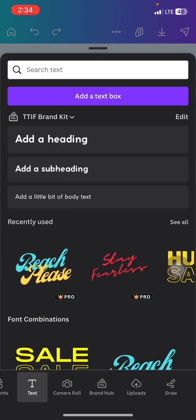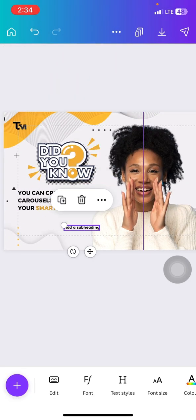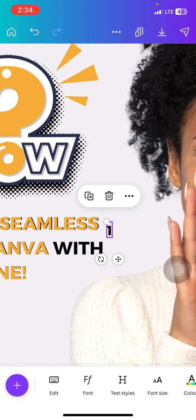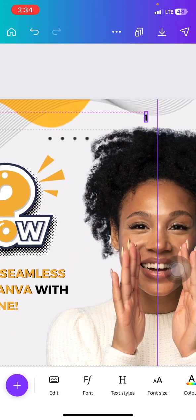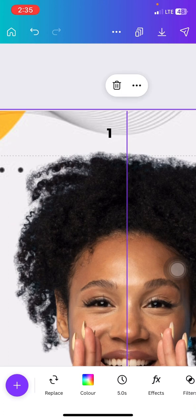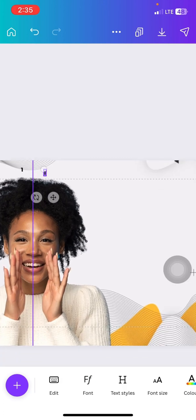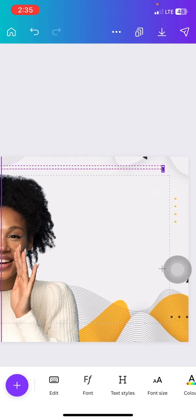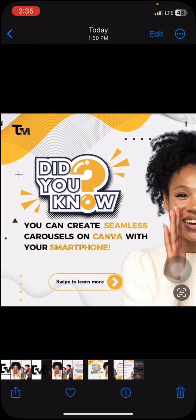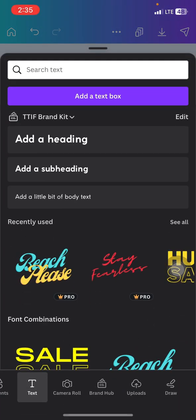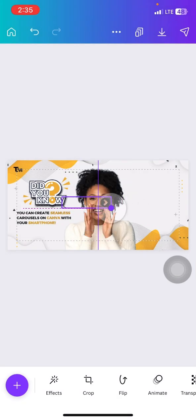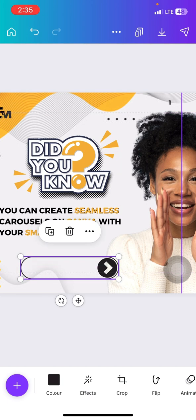Next I add a page number. I go to text again, change the font to Montserrat Classic, type '1,' and position it. Page numbers are important so you don't mix up your designs when uploading. I'll bring this here, make sure it's aligned, then change it to '2' for the second page.